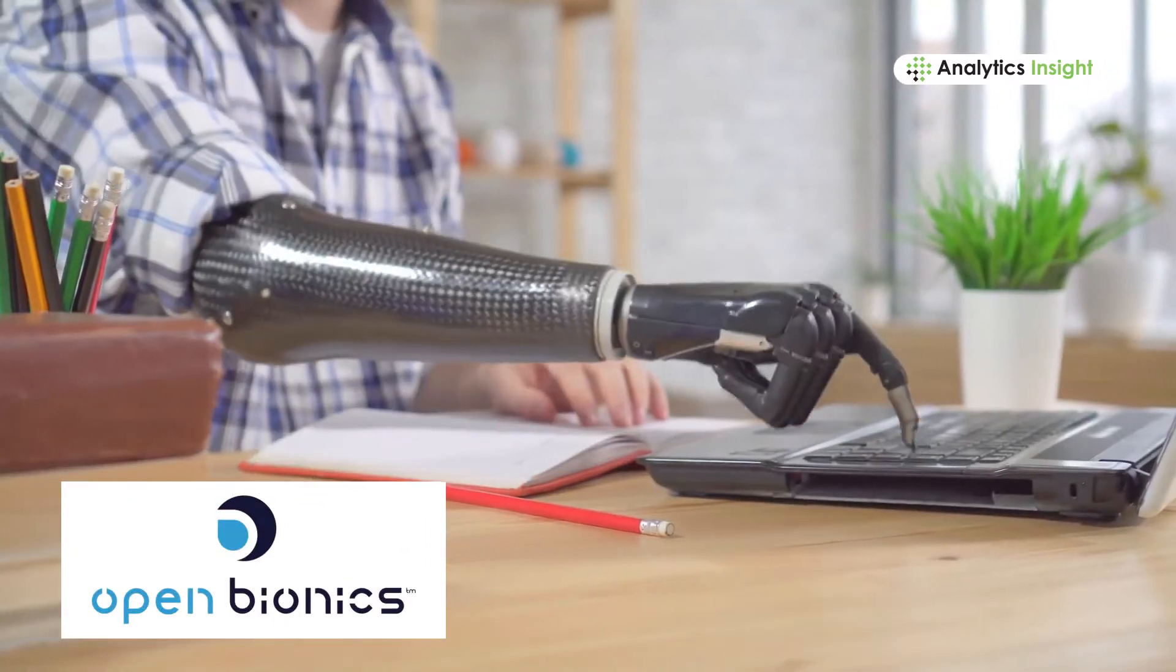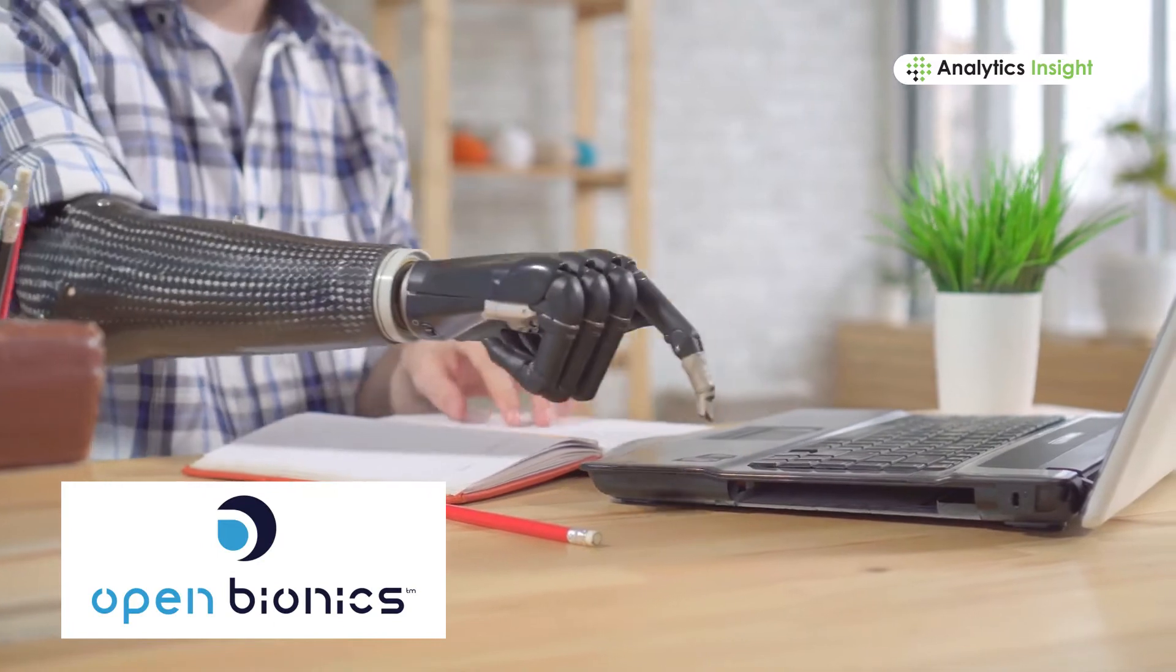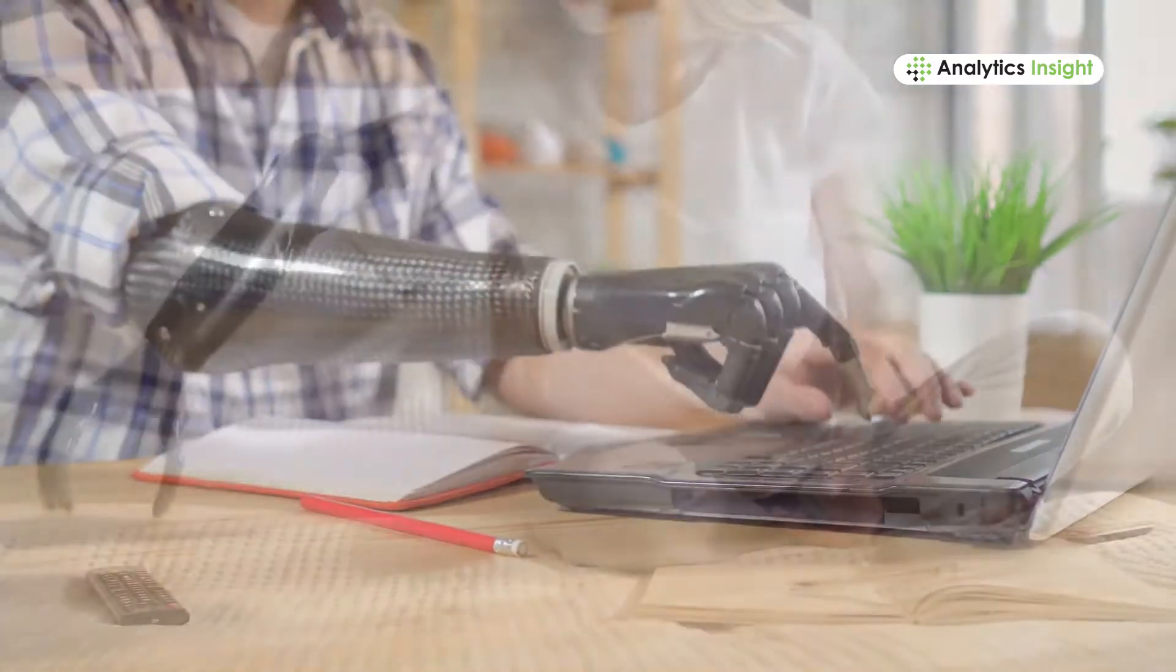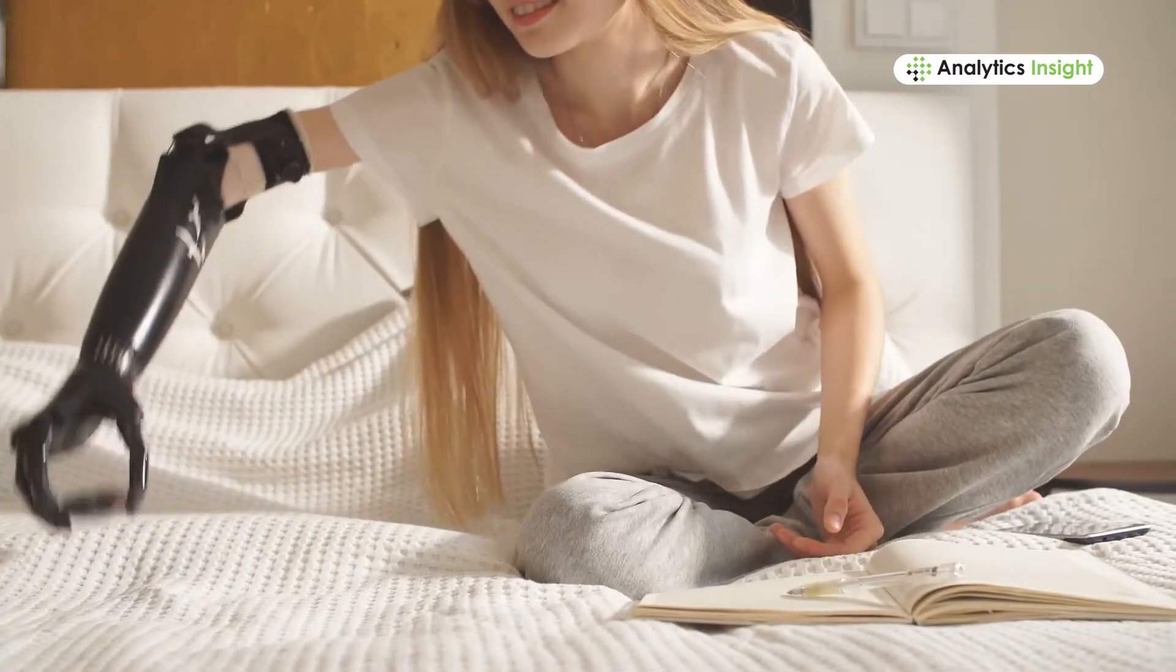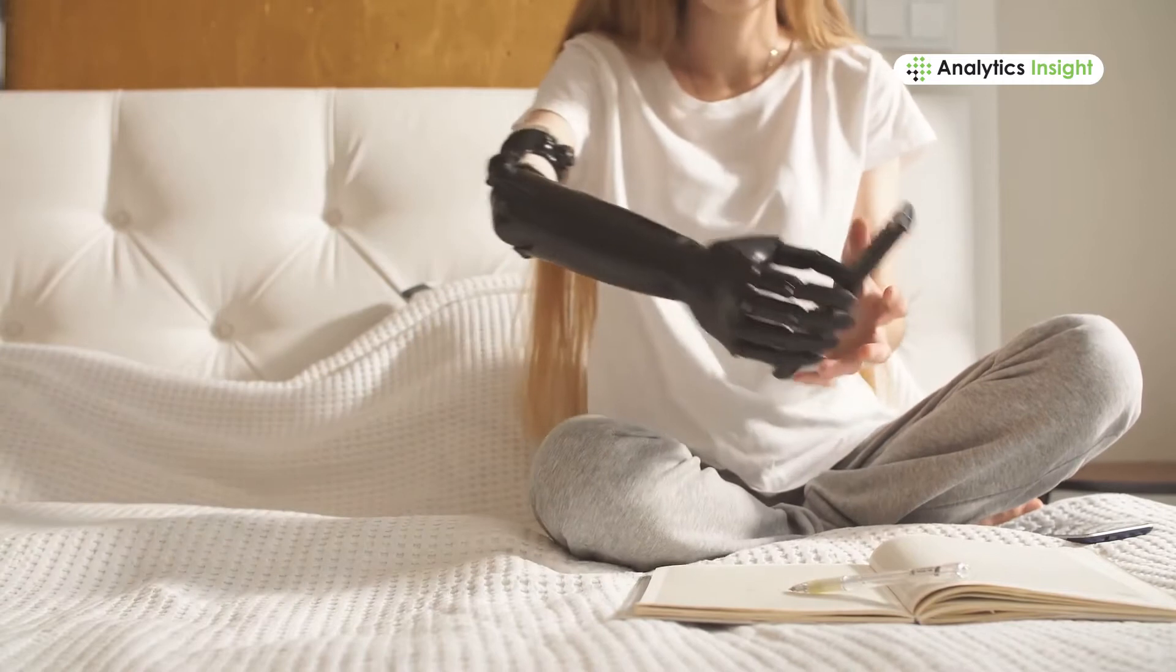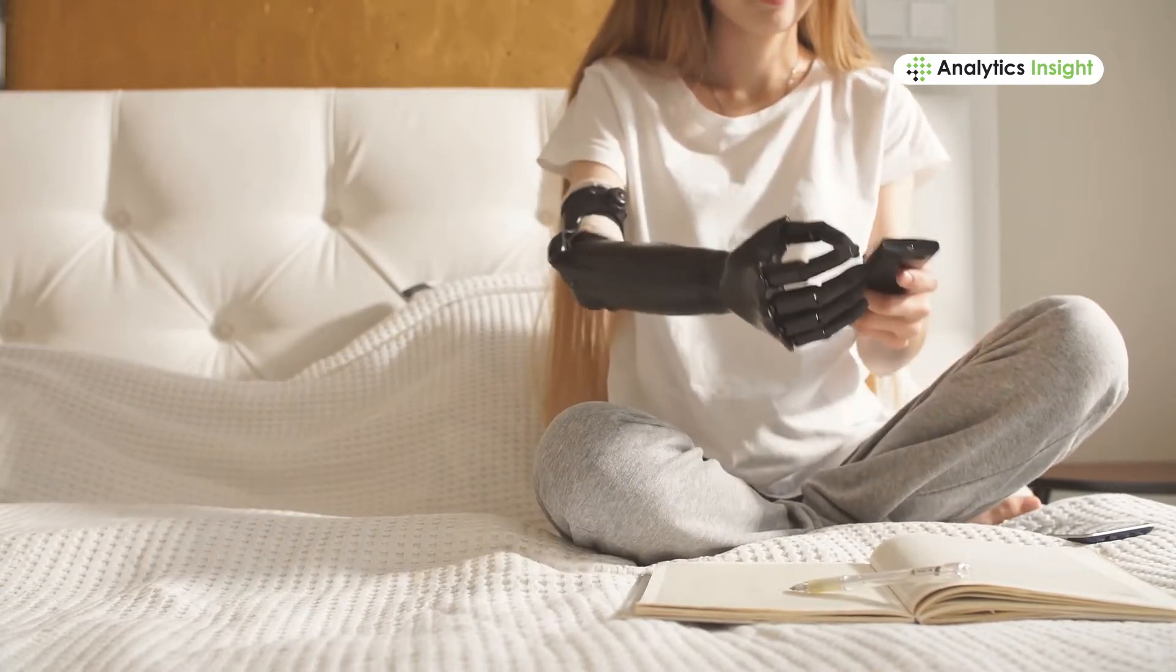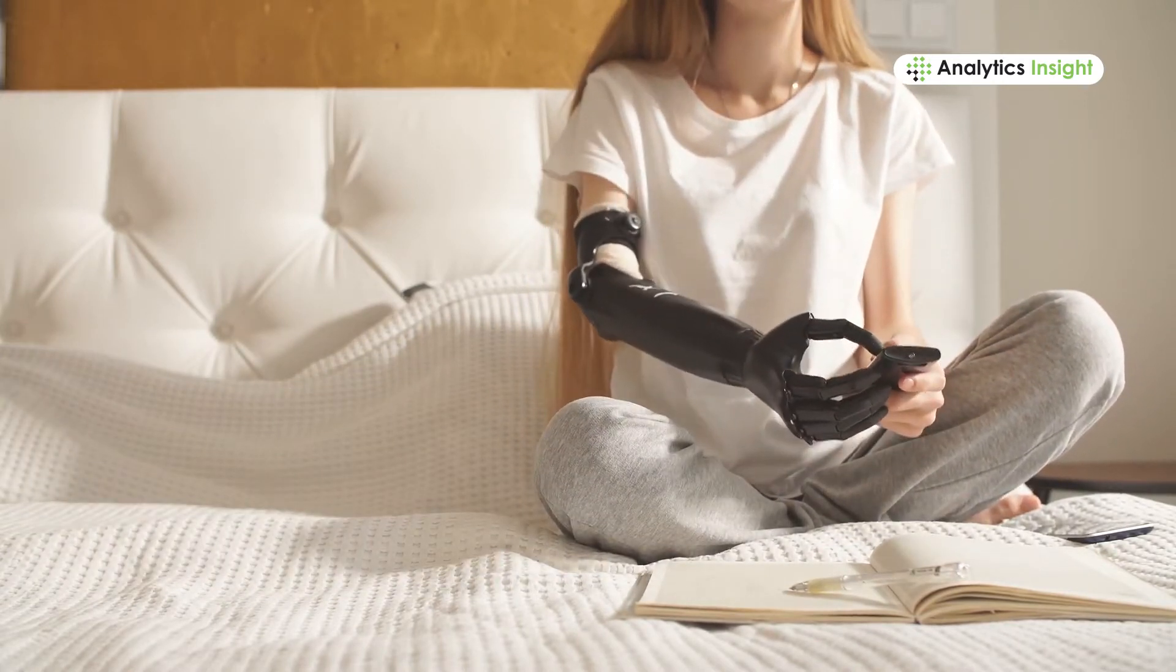Open Bionics is the perfect open source initiative to create robots and bionic products. The company aims at creating affordable 3D printed bionic brands for amputees and researchers.